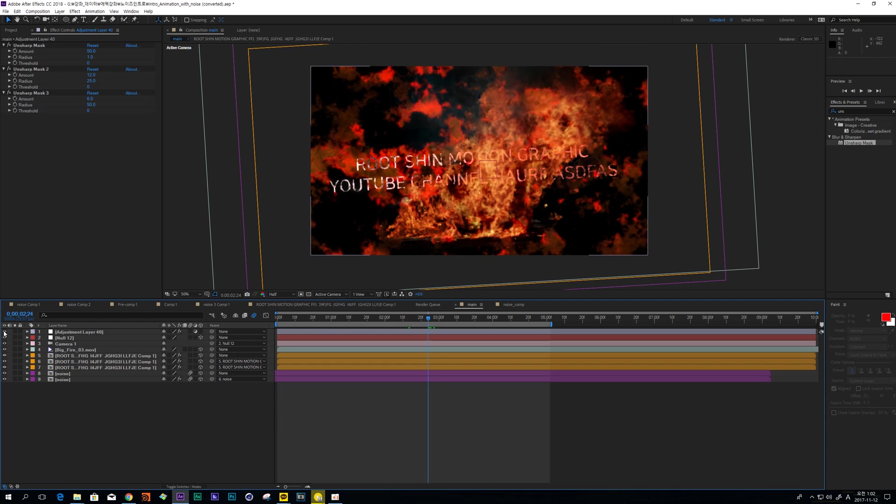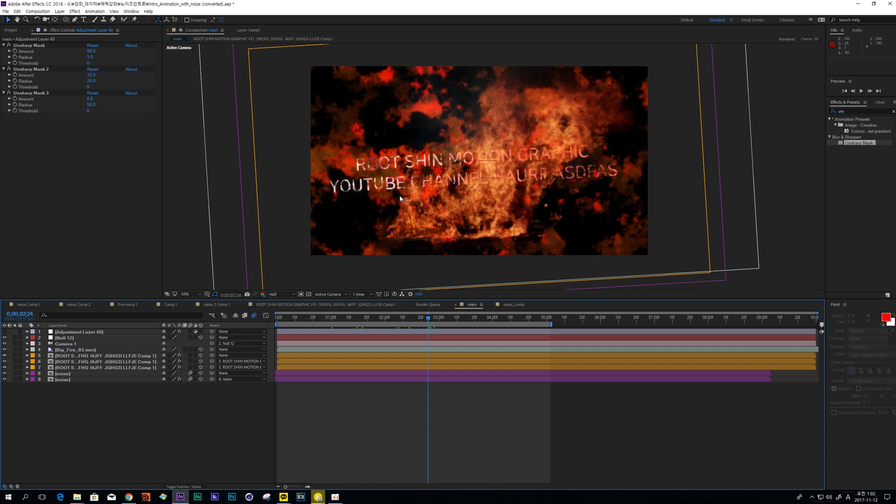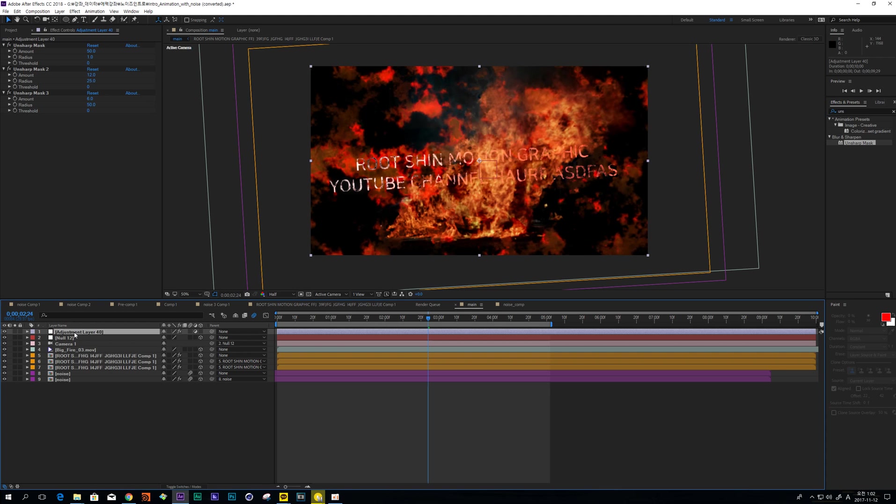Okay, this effect can make these edges, shapes, and colors more clear. It is usually used in film, movie, or cinematic looks. So I'm going to change name to Sharp.